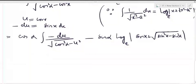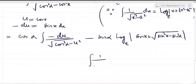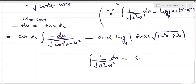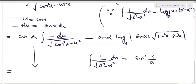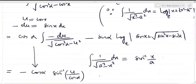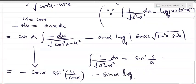The first integral uses the formula ∫ 1/√(a² - x²) dx = sin⁻¹(x/a). So its result is -cos(α)·sin⁻¹(u/cos(α)) — the overall minus from -du and the formula combine. The full answer before back-substitution is: -cos(α)·sin⁻¹(u/cos(α)) - sin(α)·log(sin(x) + √(sin²x - sin²α)) + C.